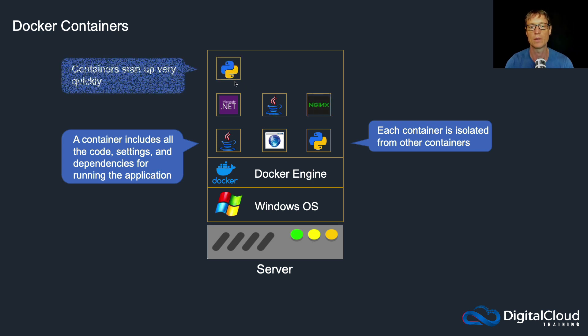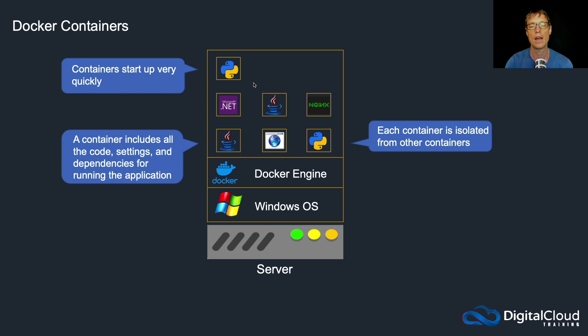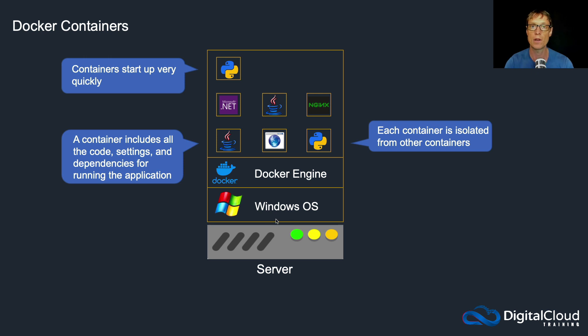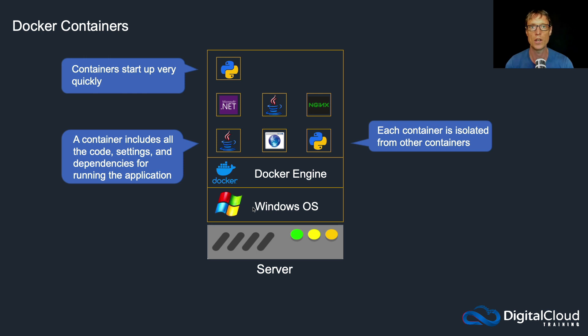We've got a .NET application, another Java application, this is an Nginx application, and so on. And another key advantage of containers is they can start really quickly.